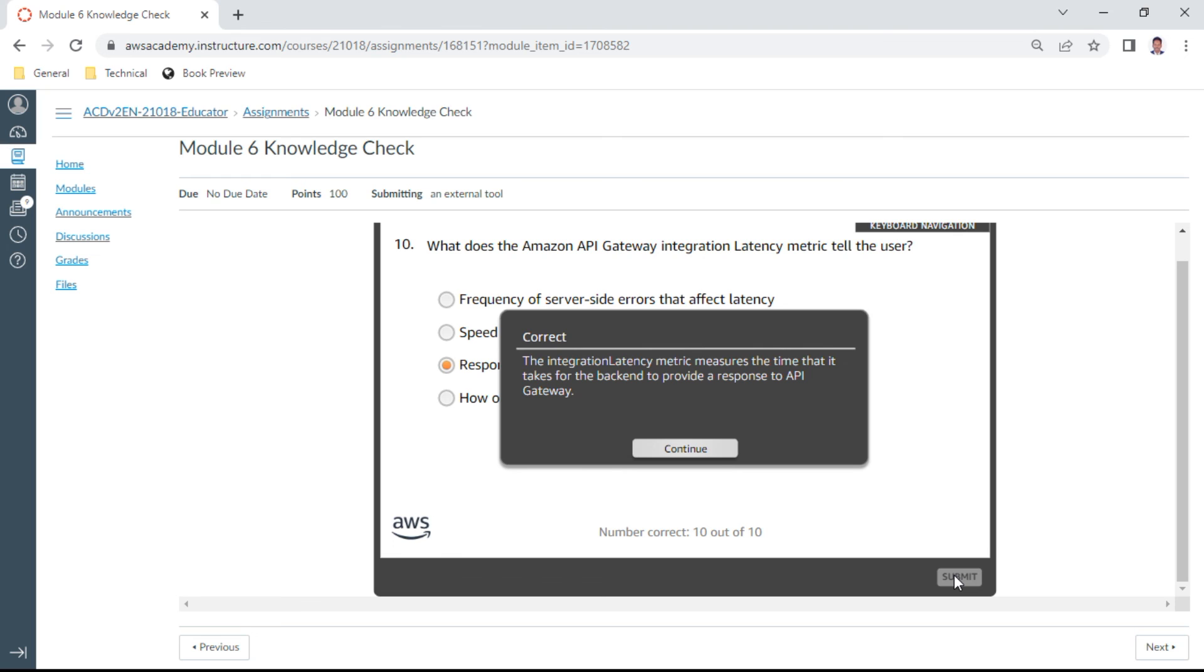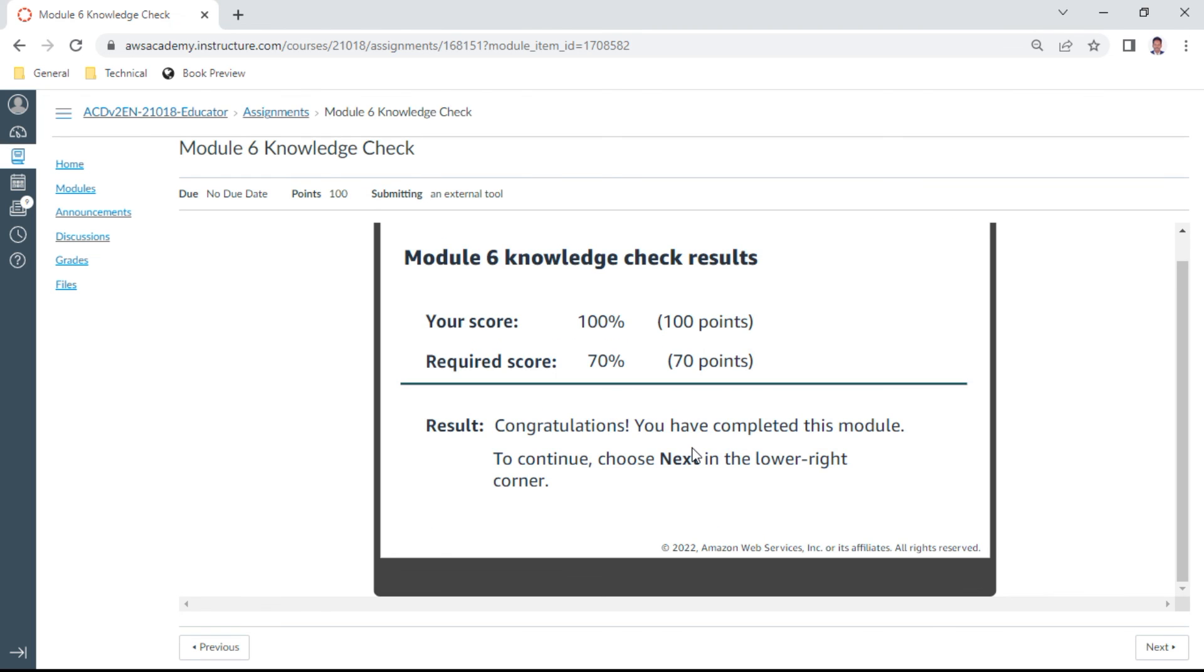So we have completed this Module 6 with 100 percent. Congratulations, thank you. Let us meet in Module 7. Thank you and bye.